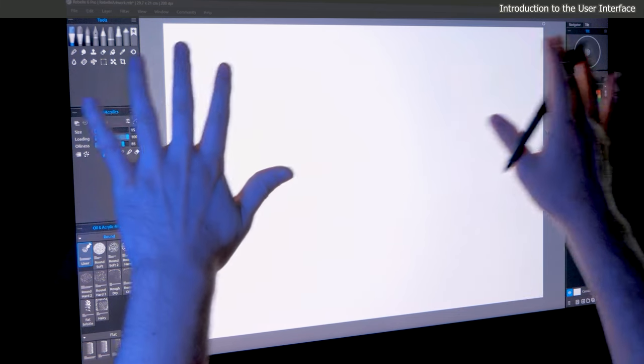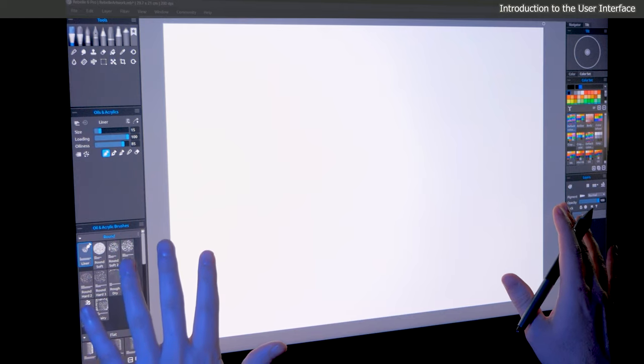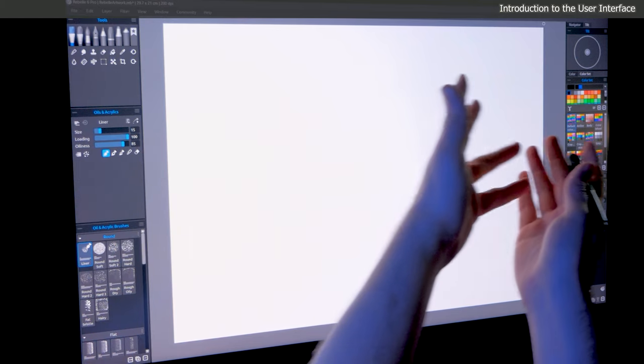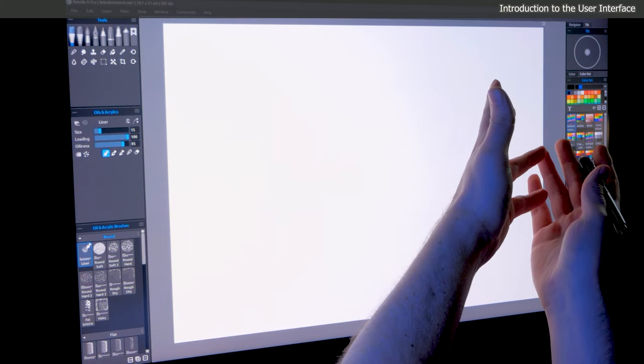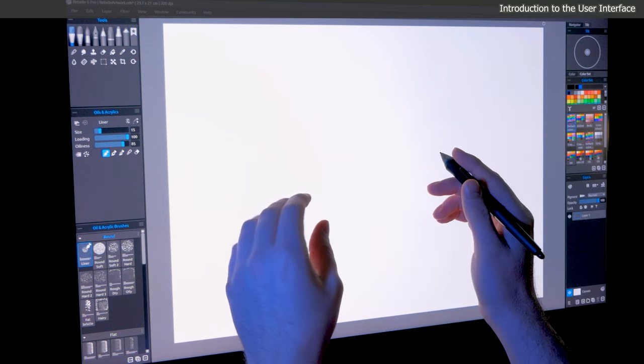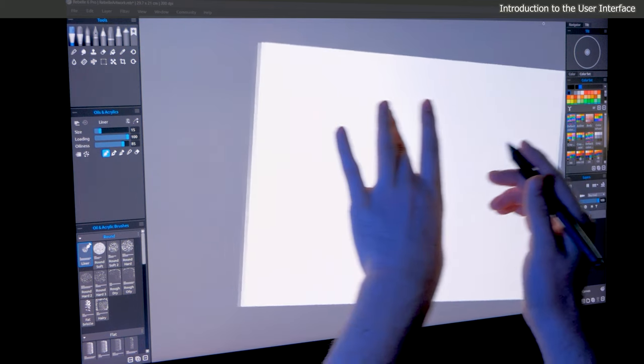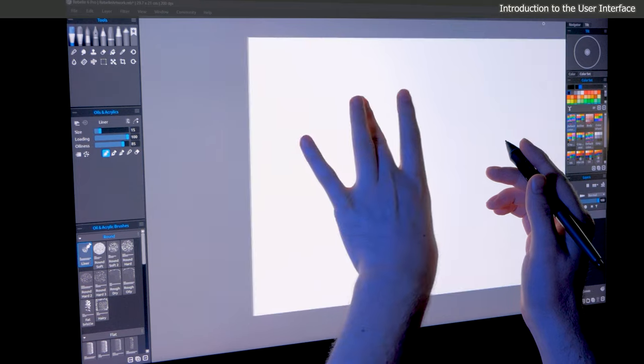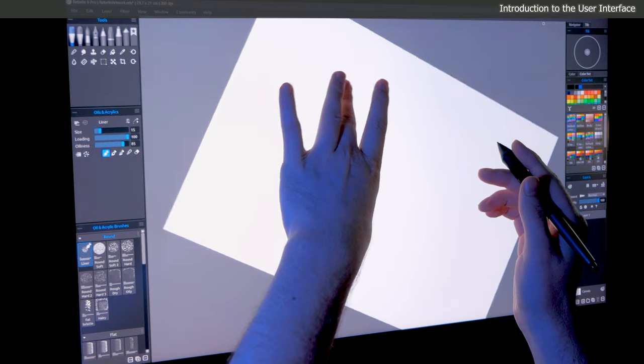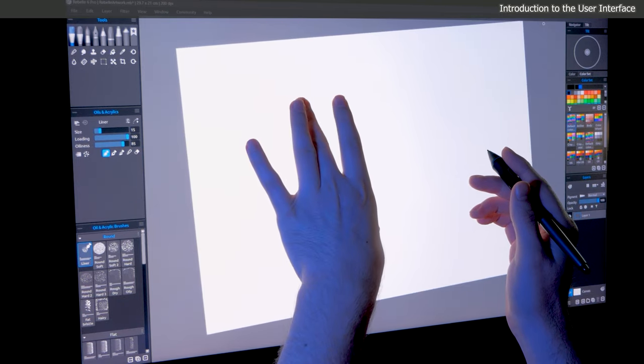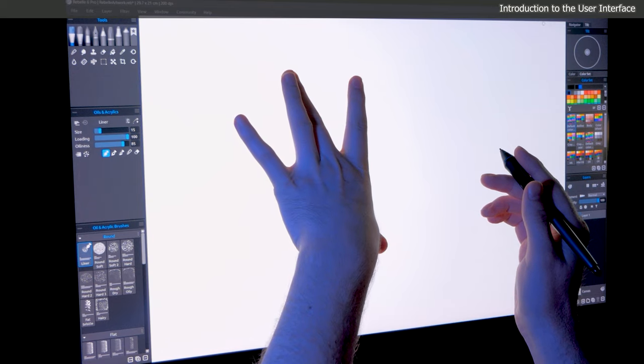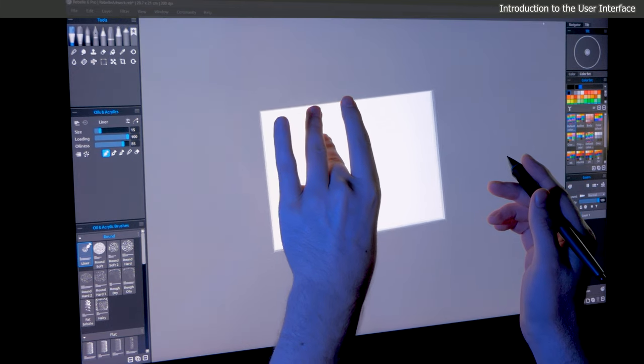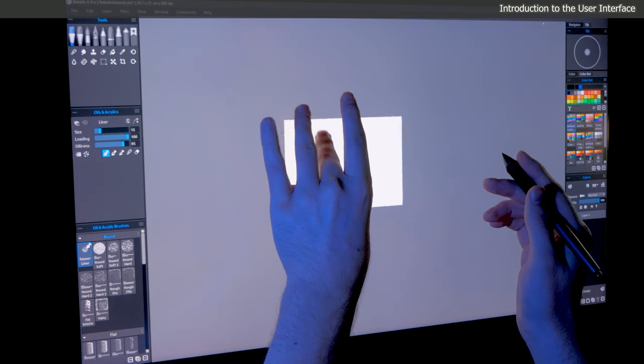You can imagine that Rebelle's user interface is like your desk. You have some of your tools on either side, just like you would if you were working with traditional media. You can grab your paper and move it around your desk. You can also rotate the angle of your paper or canvas. And because you are working digitally, you can even zoom into your composition to look at it more closely, or you can zoom out to look at it from a distance.